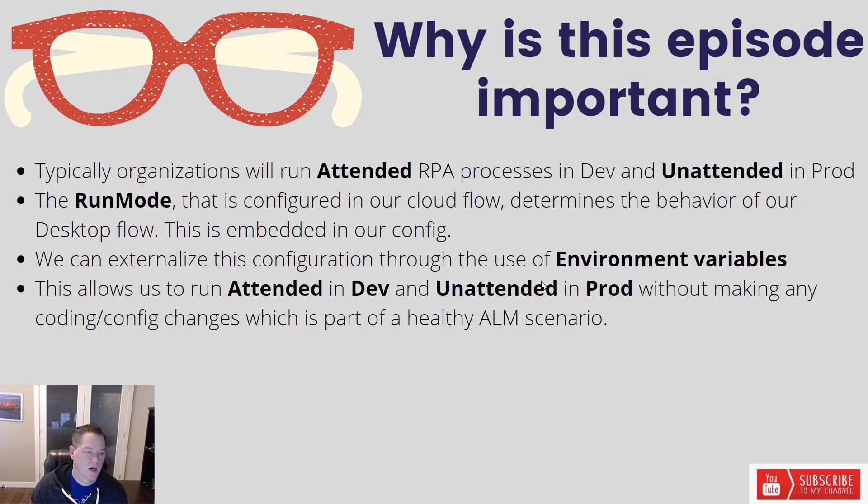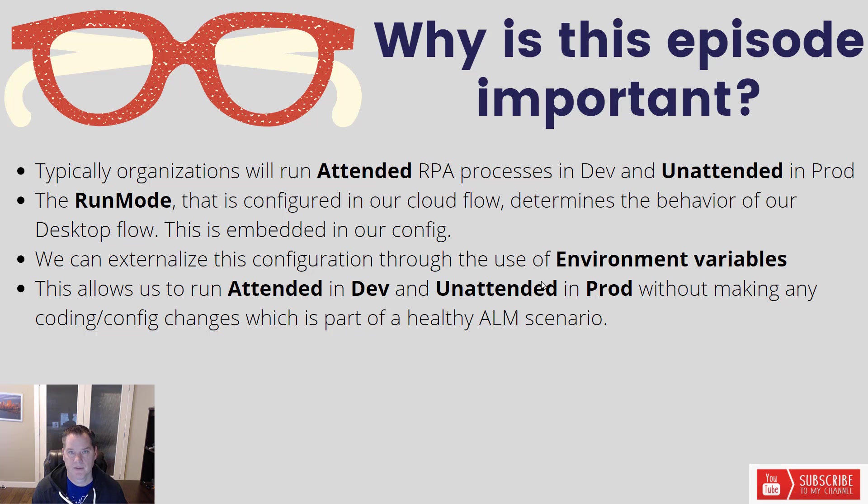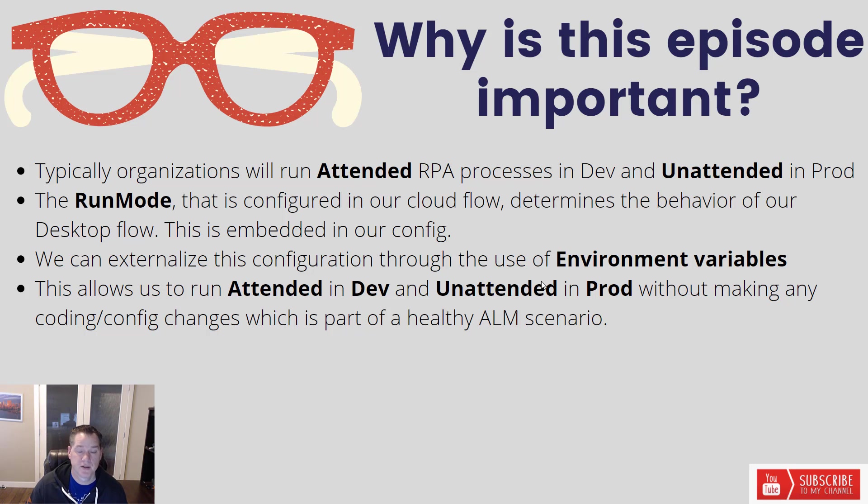So let's talk a little bit about why this is important. Typically organizations will run attended workloads in dev and unattended in prod. In general, when you're developing, you're going to be using attended so that you can see the output.